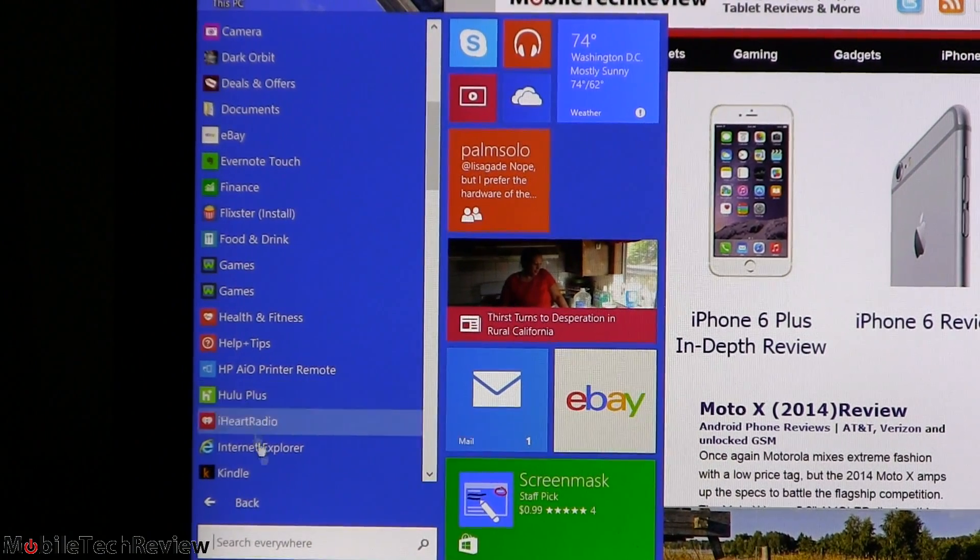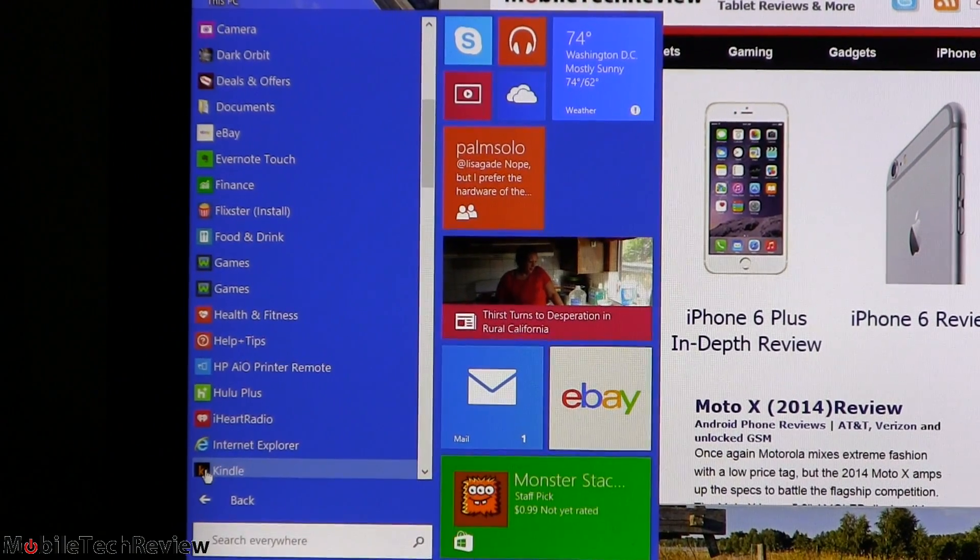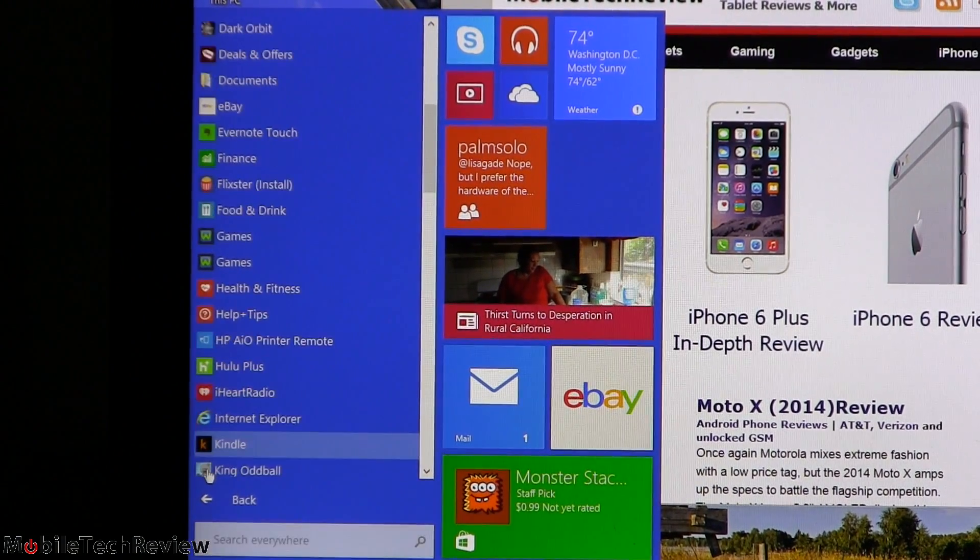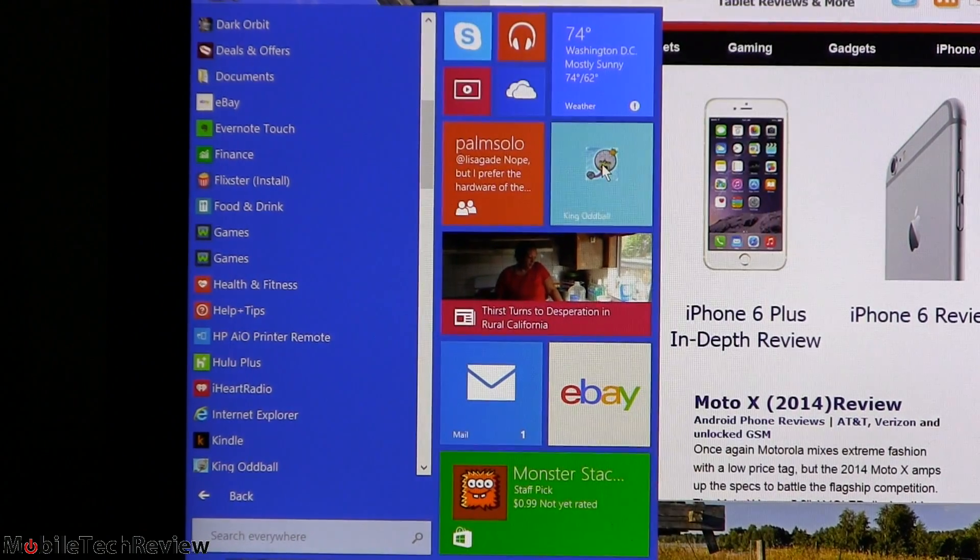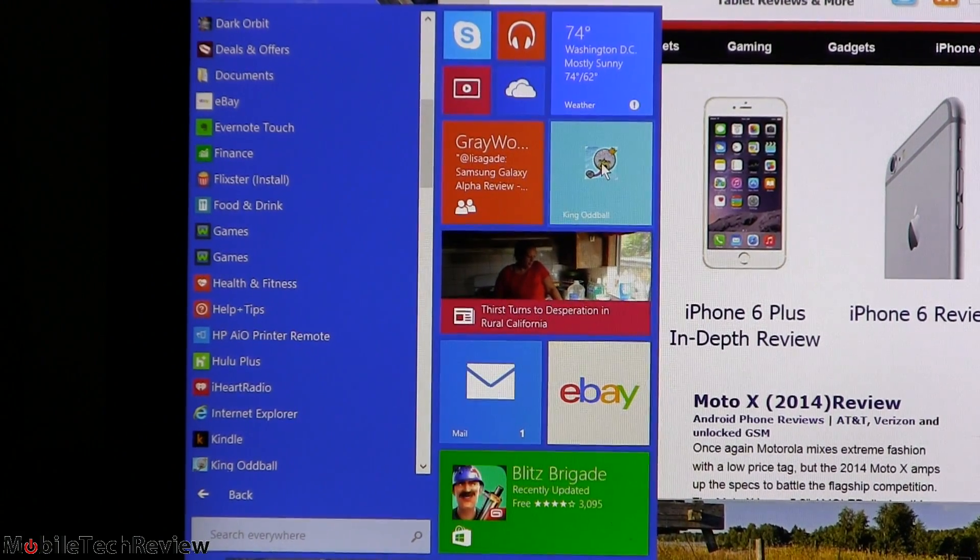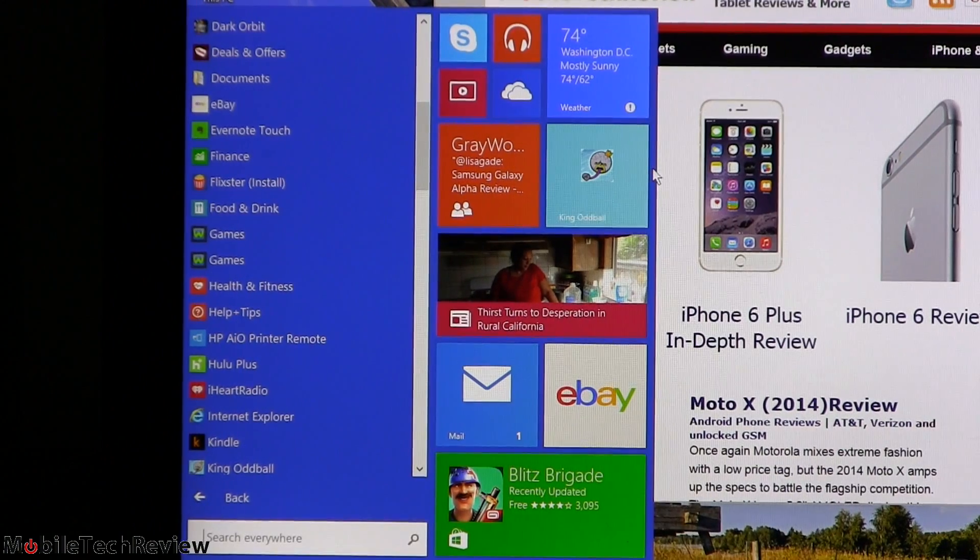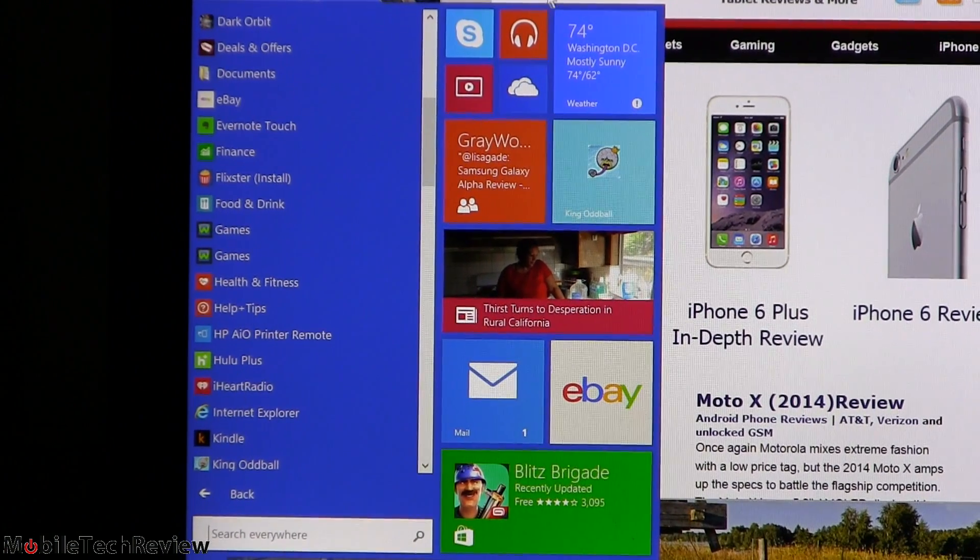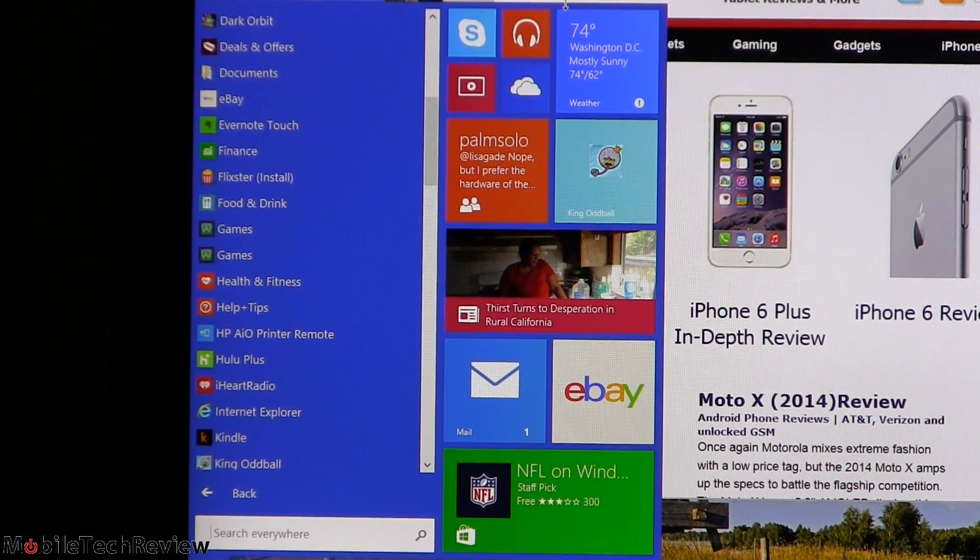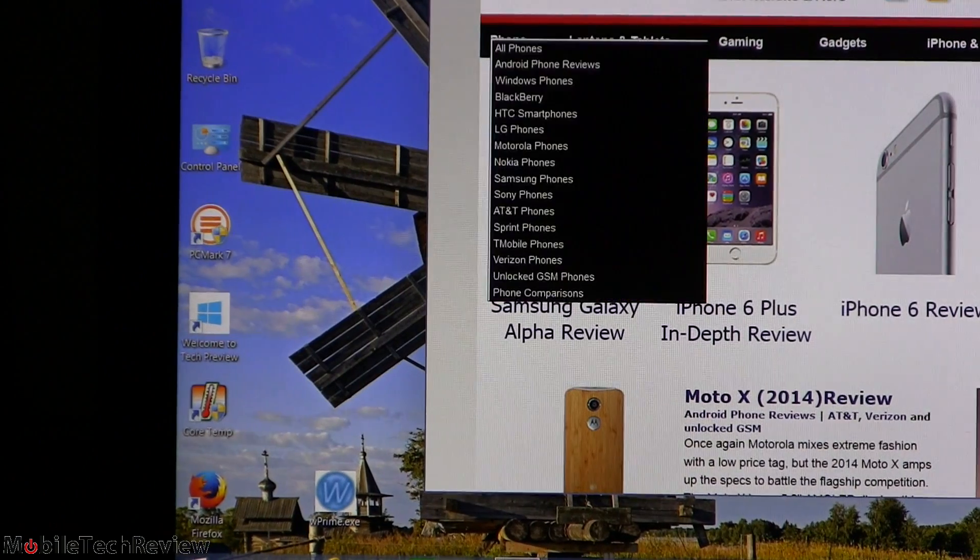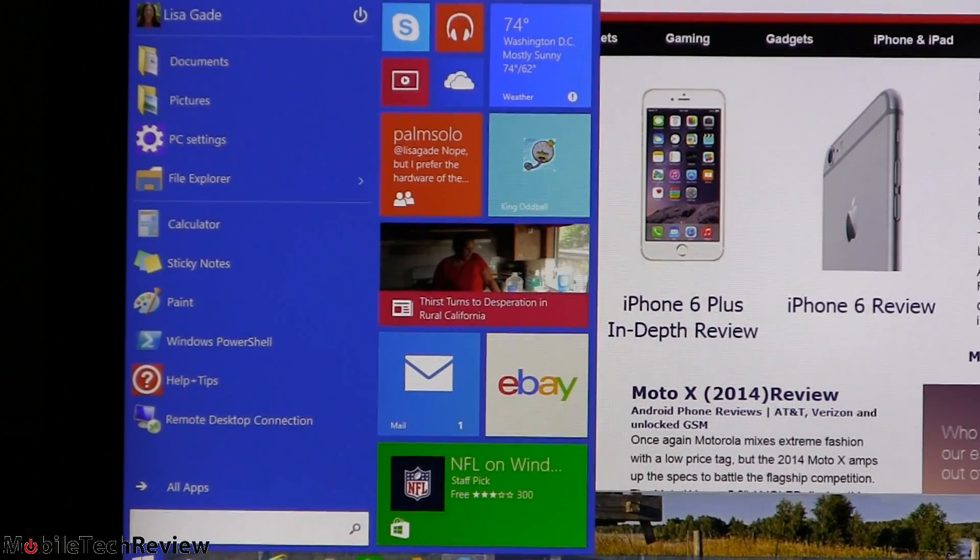So say we want to add something else here. We want to put Kindle over here, just drag it on there. Notice how it dynamically resizes. And you should also be able to grab around the corners here and make this bigger or smaller, though I'm not finding that that's working so well right now in this edition.